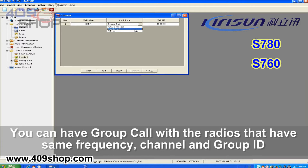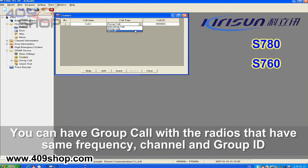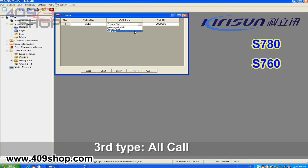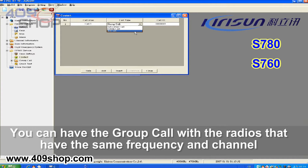You can have a group call with radios that have the same frequency, same channel, and same group ID. The third type is all call. You can have the group call with radios that have the same frequency and same channel.